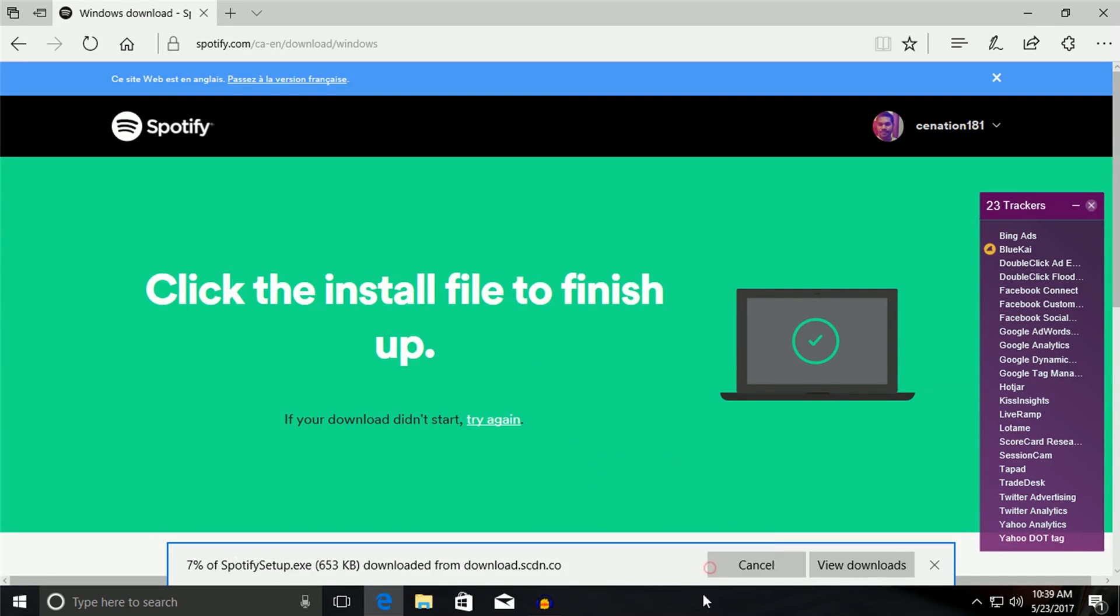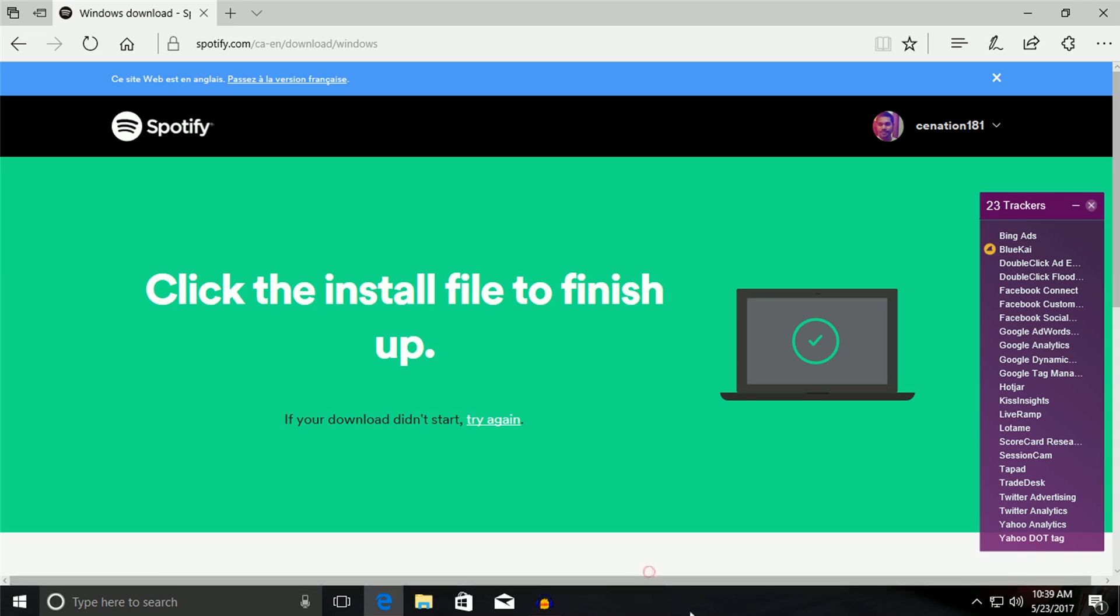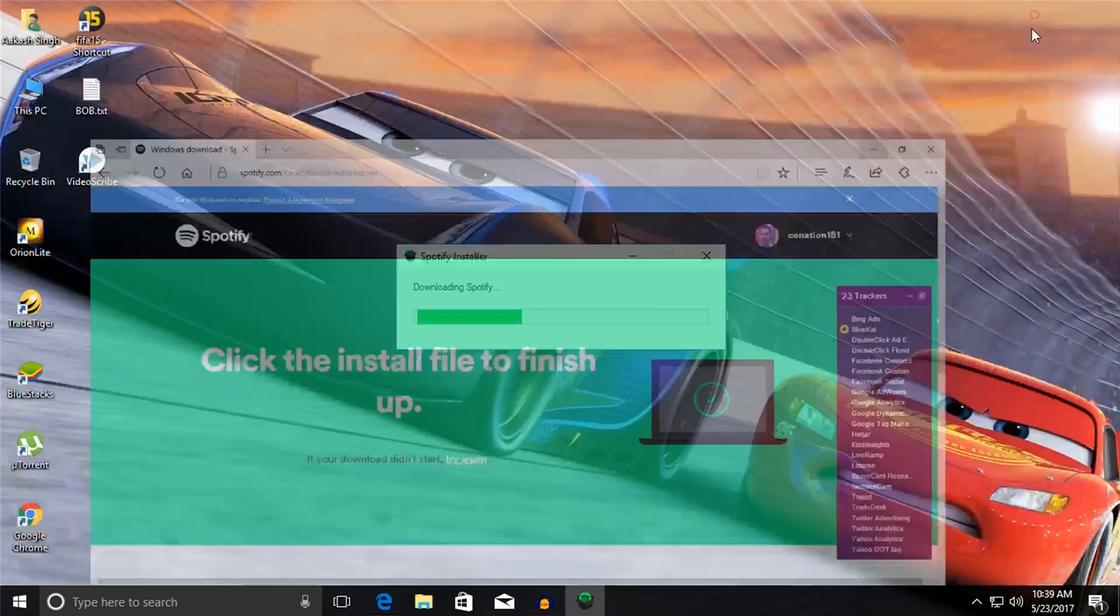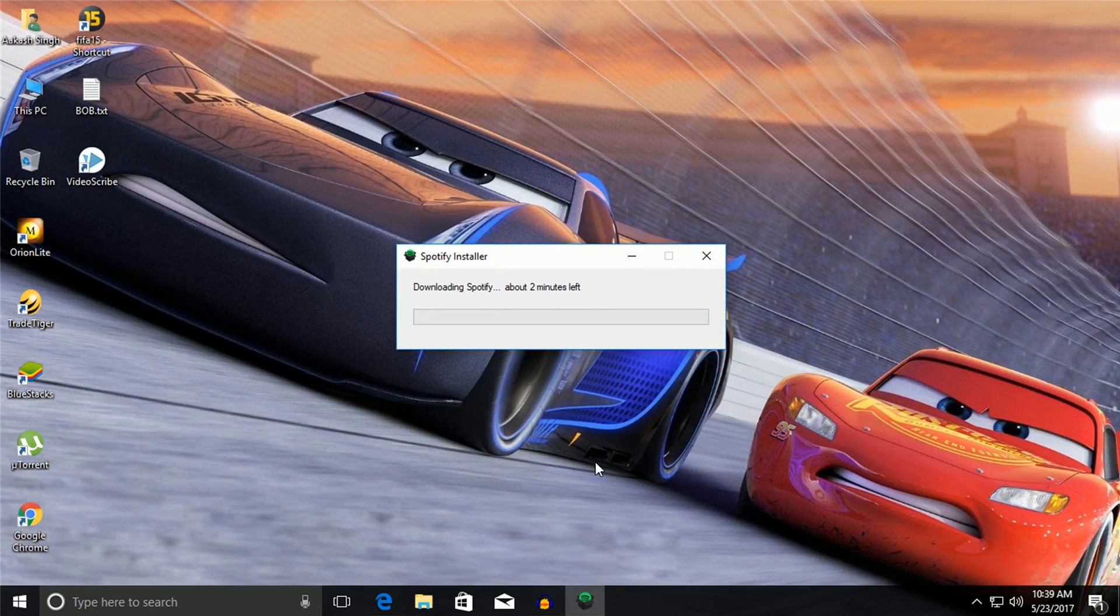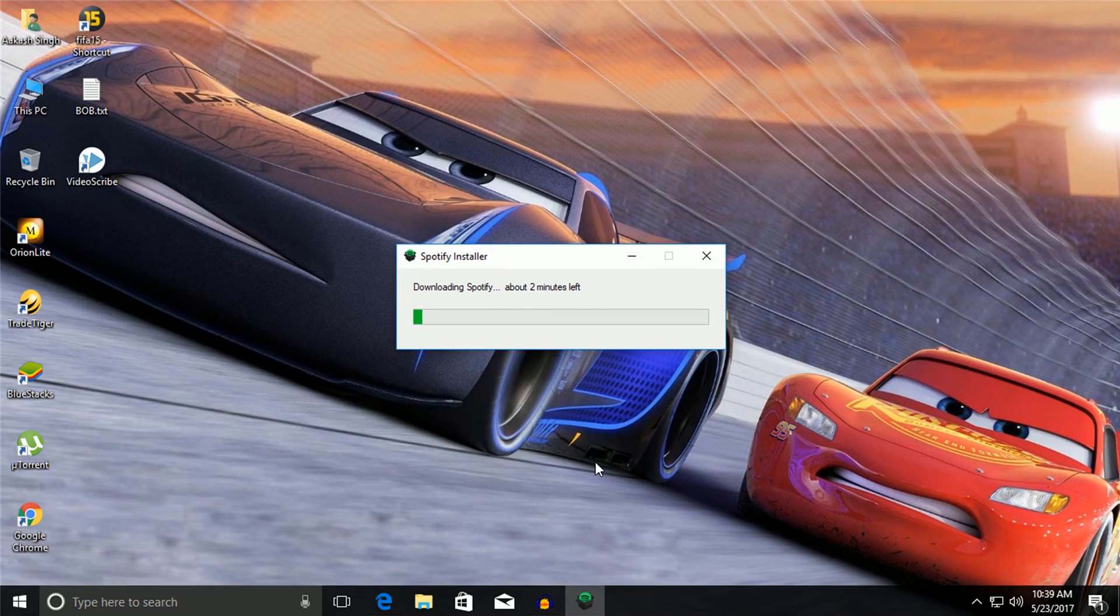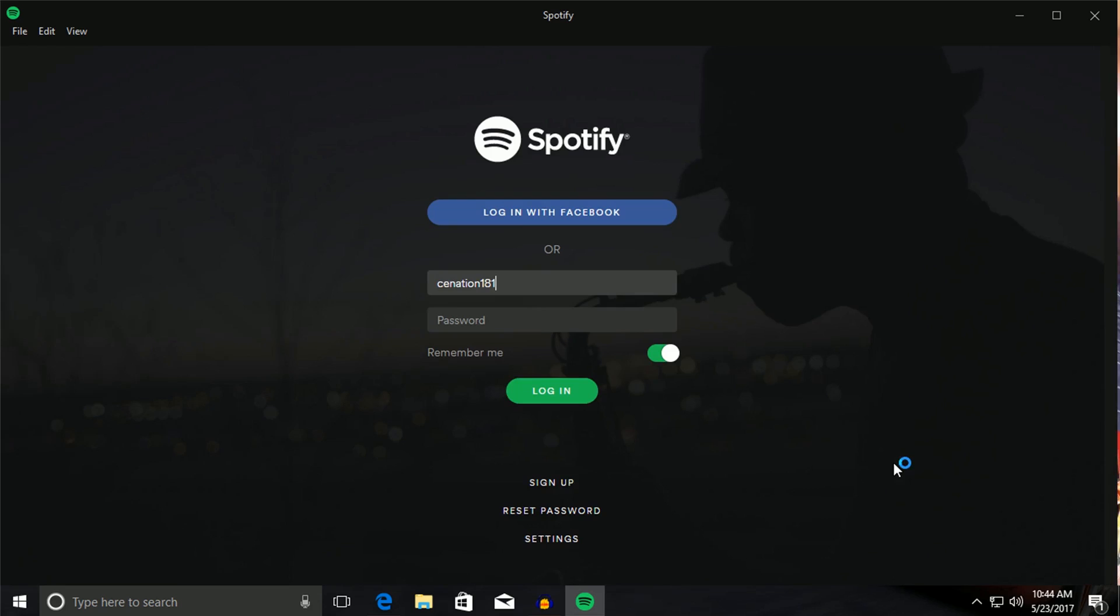Then it will automatically start download. Just click on Save. And run. Now it will download the external file which is native for application to run. So just let it settle down. That's it. It is installed and it's opening.